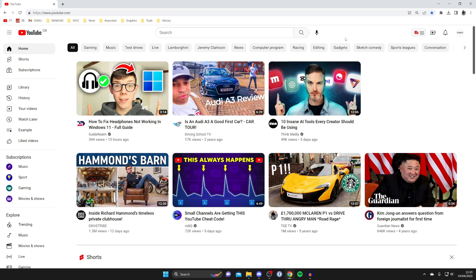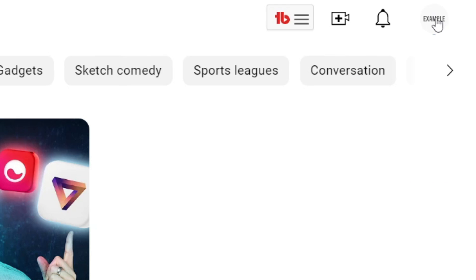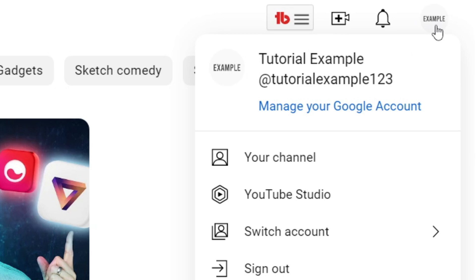The first thing you need to do to add a watermark to your YouTube videos is go to the top right on YouTube and tap on your profile picture and then go to YouTube Studio.